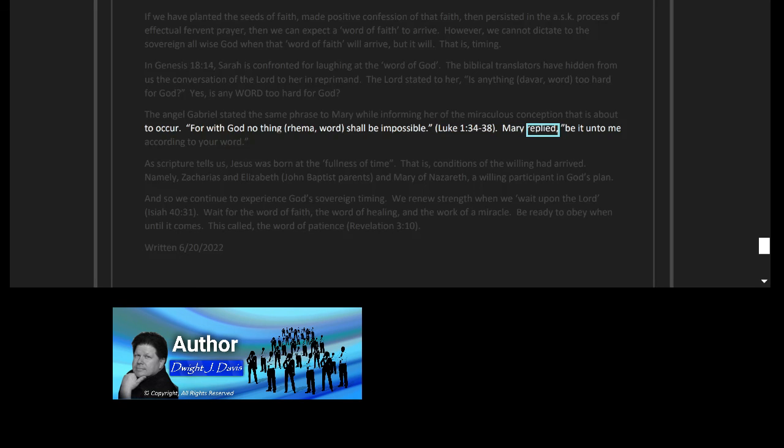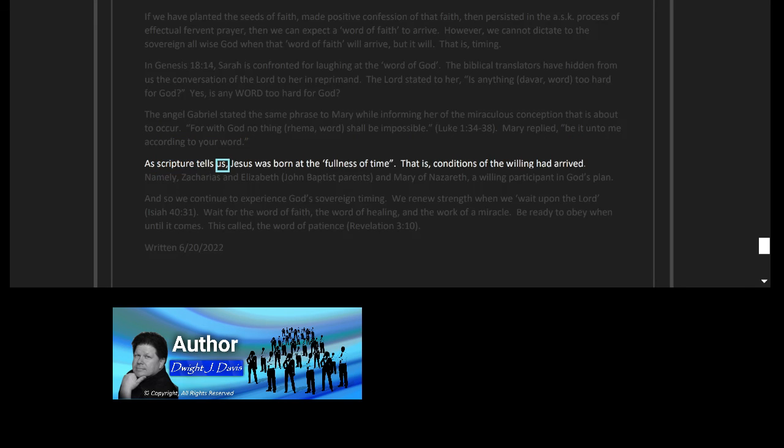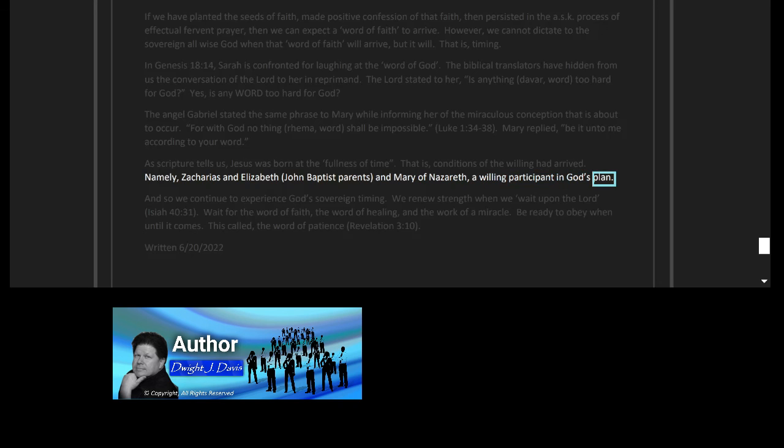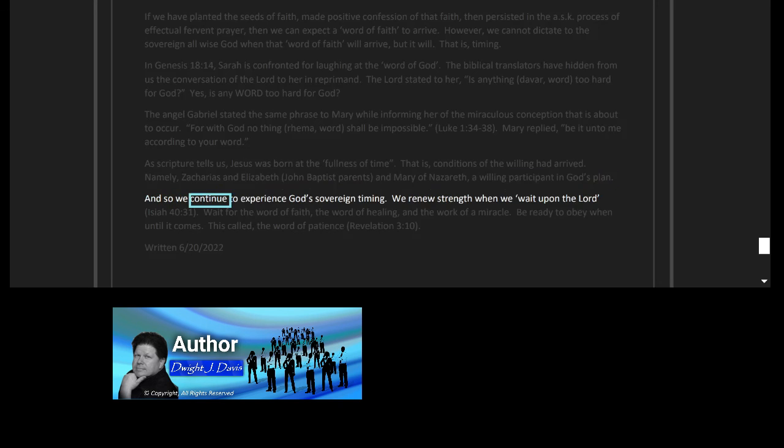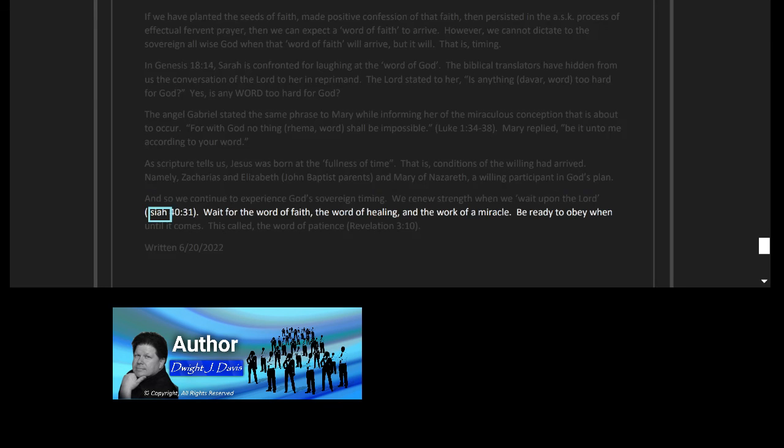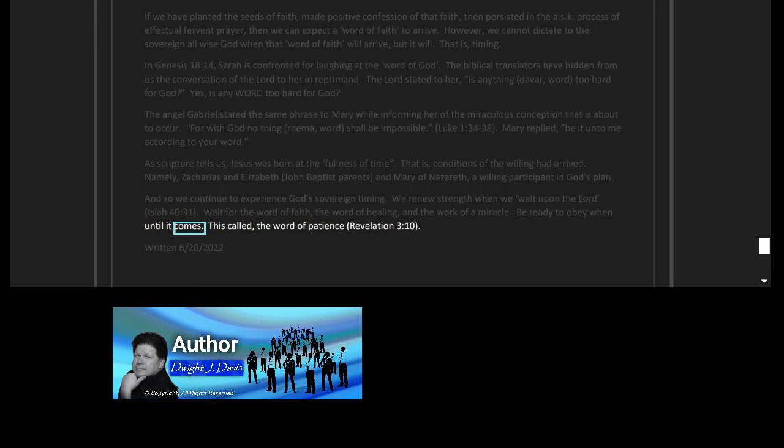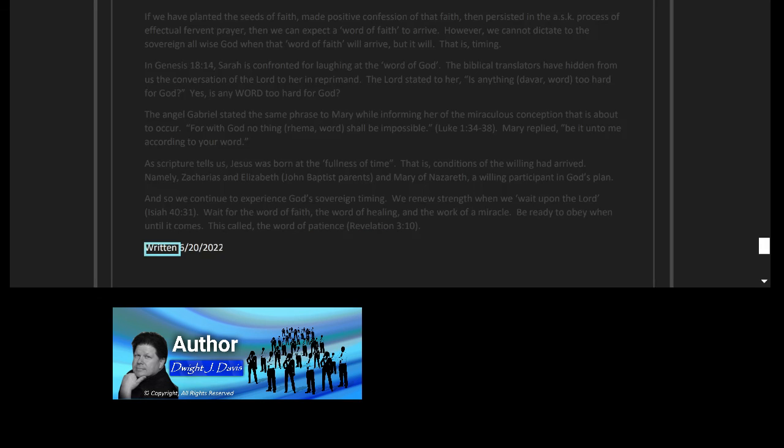The angel Gabriel stated the same phrase to Mary while informing her of the miraculous conception that is about to occur: 'For with God, no thing, rhema—word—shall be impossible,' Luke 1 verses 34 to 38. Mary replied, 'Be it unto me according to your word.' As scripture tells us, Jesus was born at the fullness of time. That is, conditions of the willing had arrived, namely Zacharias and Elizabeth, John Baptist's parents, and Mary of Nazareth, a willing participant in God's plan. And so we continue to experience God's timing. We renew strength when we wait upon the Lord, Isaiah 40:31. Wait for the word of faith, the word of healing, and the work of a miracle. Be ready to obey when, until it comes. This is called the word of patience, Revelation 3 verse 10. Written June 20th, 2022.